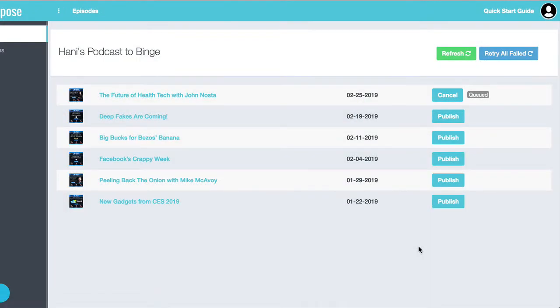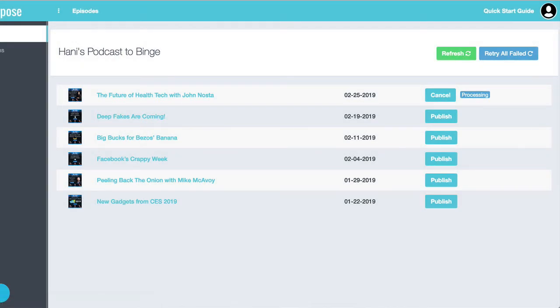And it goes to the queued. If I hit refresh, it will enter processing. And a few minutes later, it will be published.